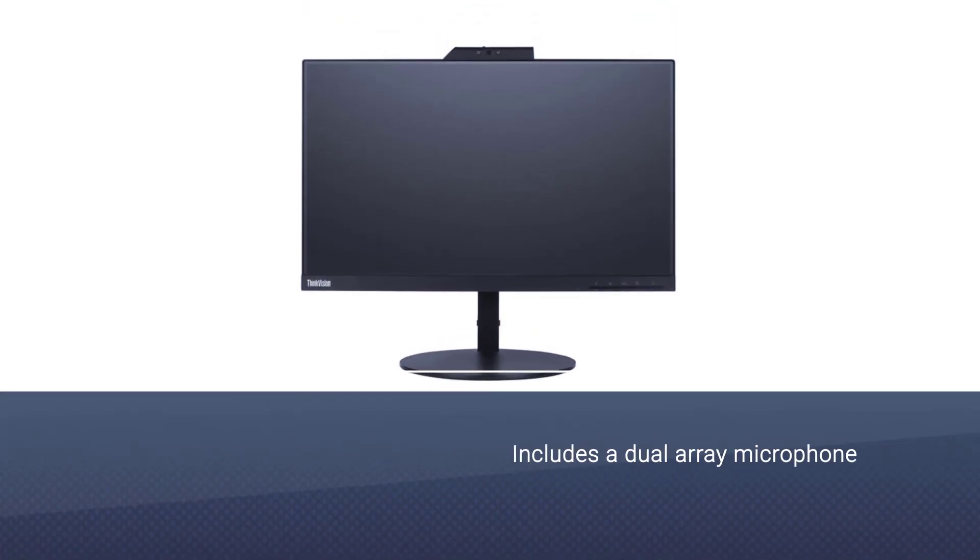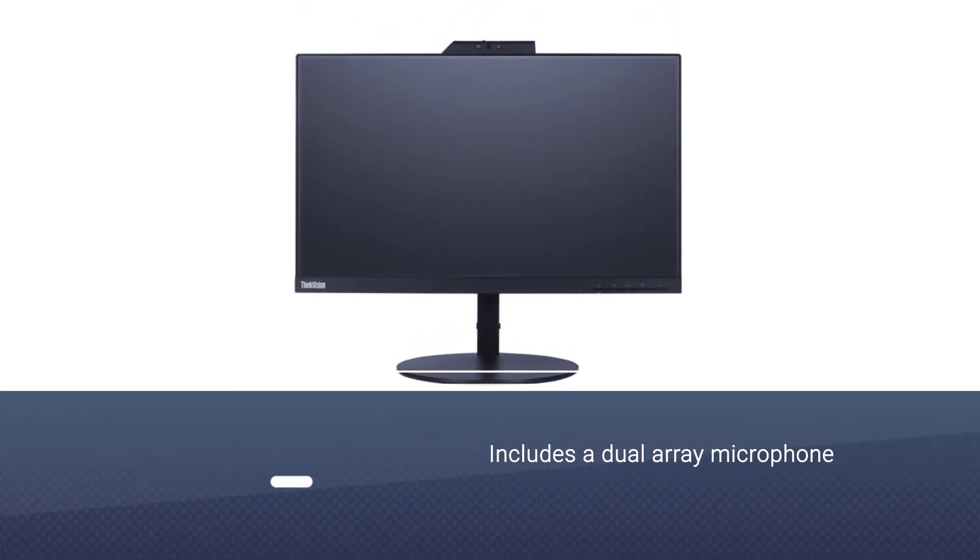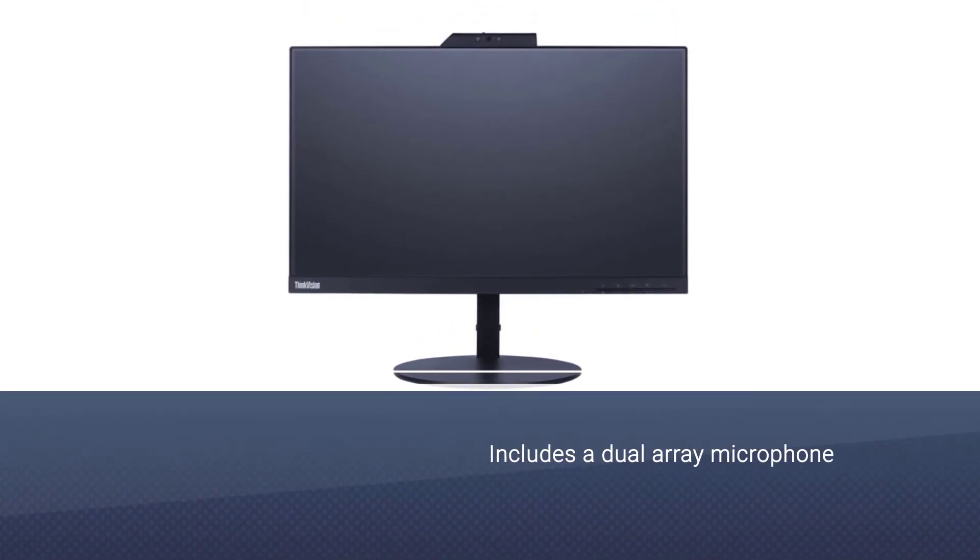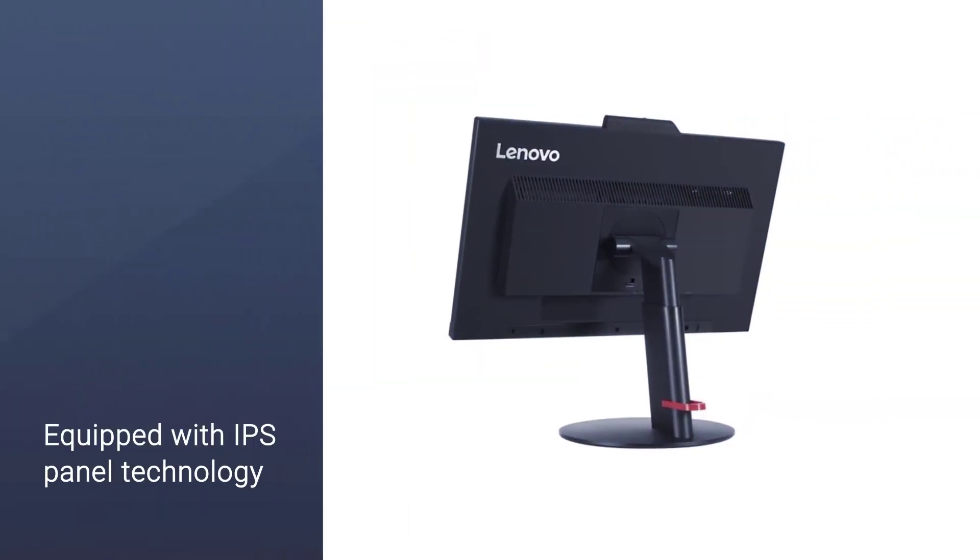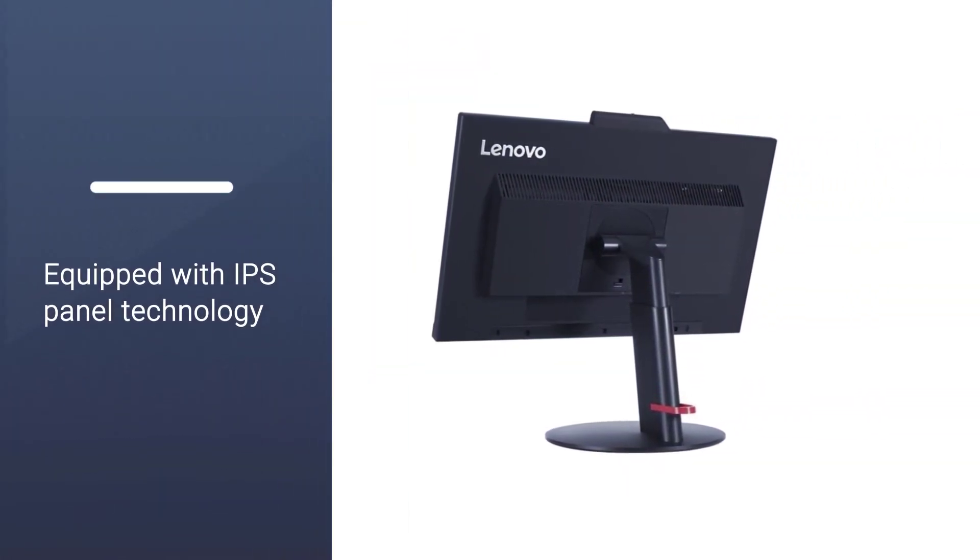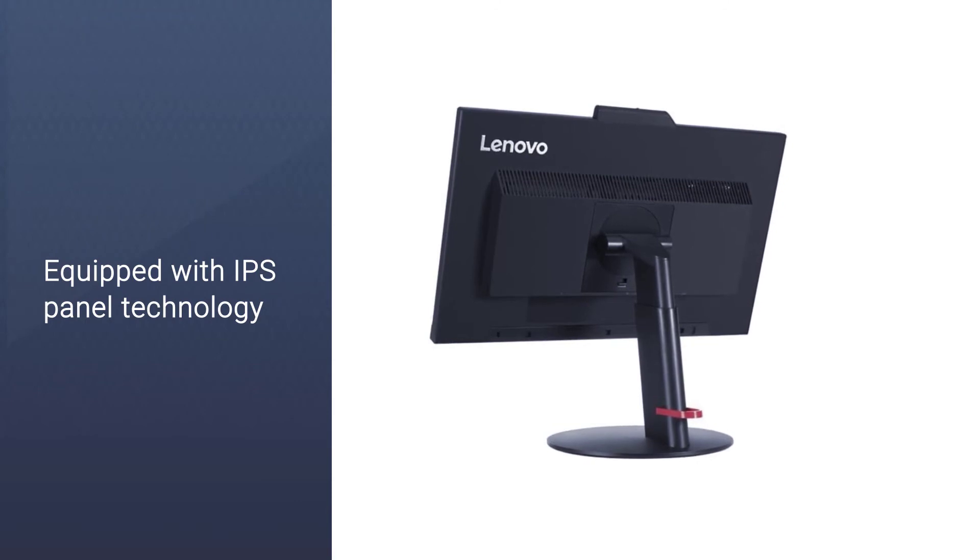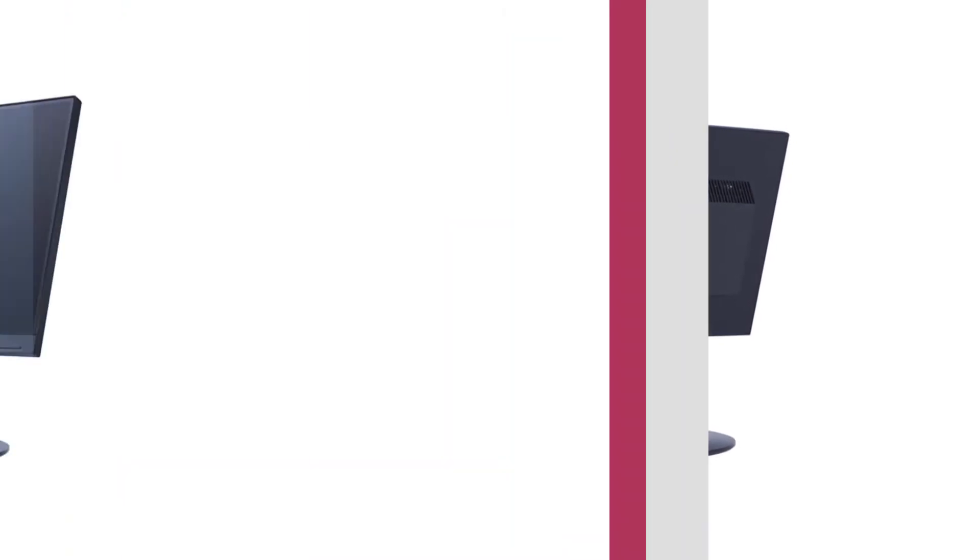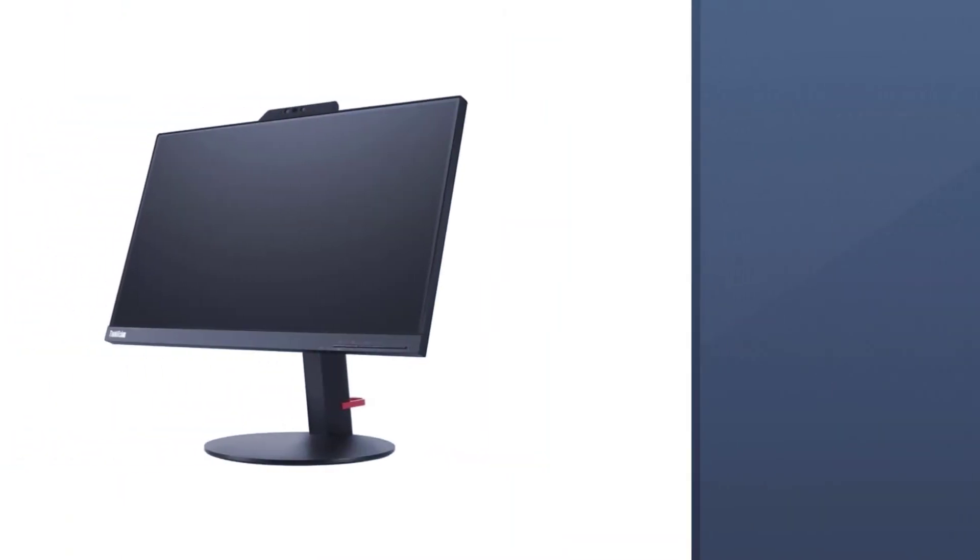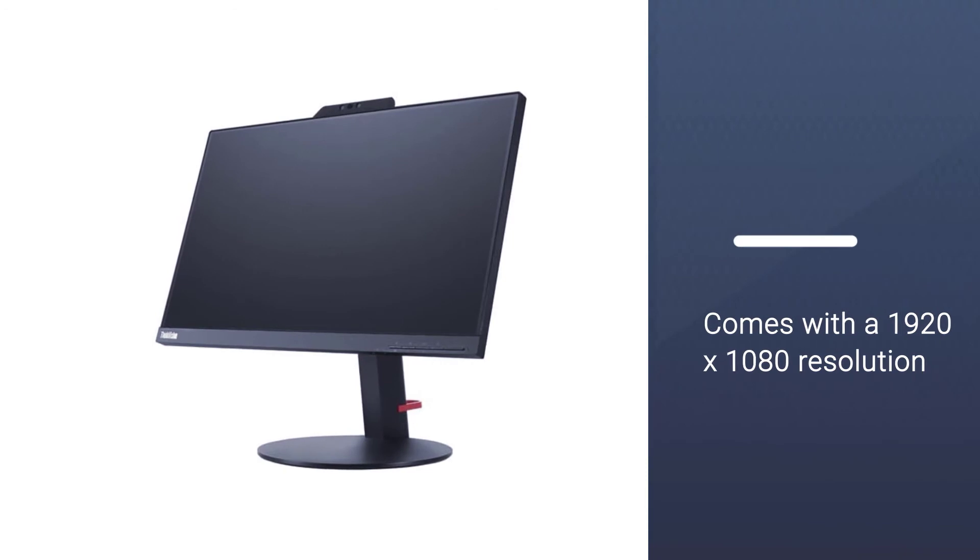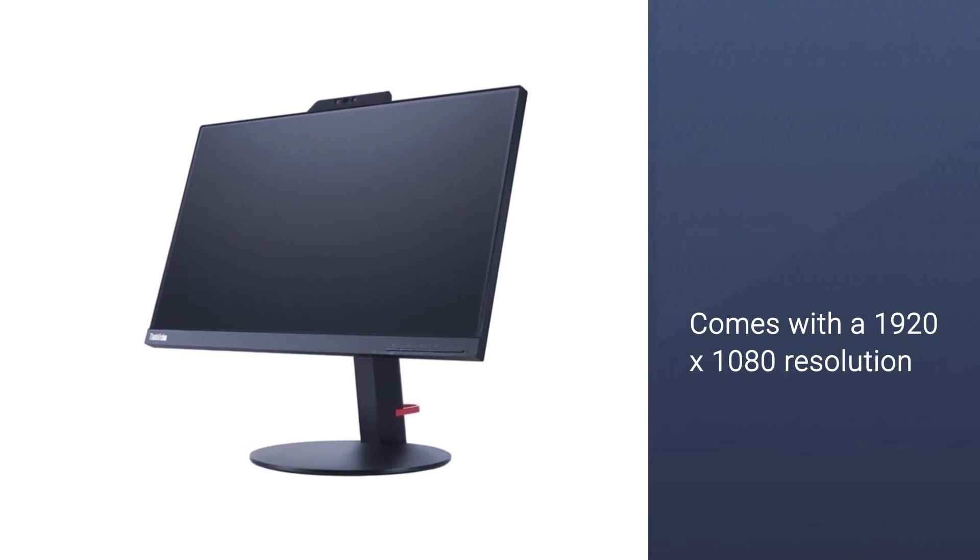It also comes with a dual array microphone and built-in speakers for a better and improved experience. This monitor is equipped with IPS panel technology to offer brilliant color images and enhance your viewing experience. This monitor comes with a 1920x1080 resolution that provides high quality images.